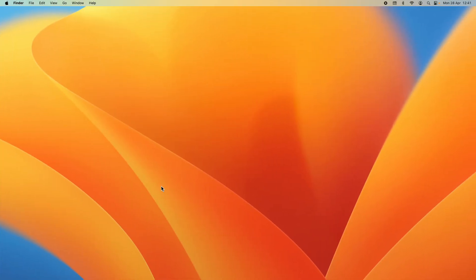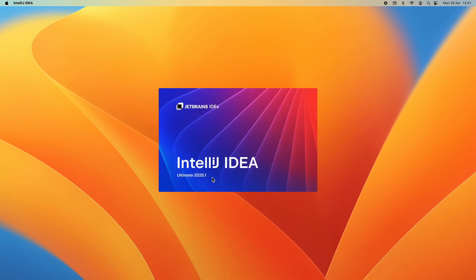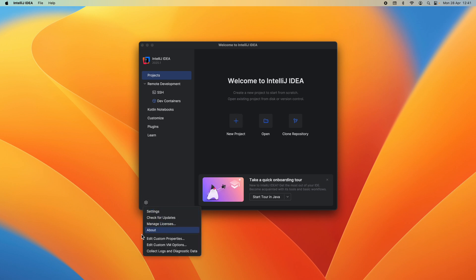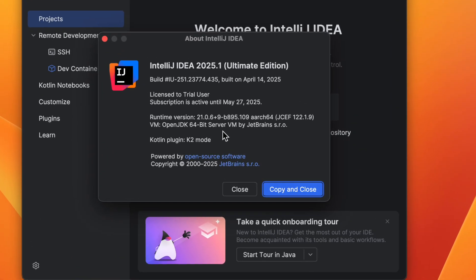Let me open IntelliJ IDEA on my computer. Note that in order to create a new Spring Boot project, a kind of enterprise Java project, you need to have IntelliJ IDEA Ultimate Edition. As you can see, I'm using IntelliJ IDEA 2025.1 Ultimate Edition.